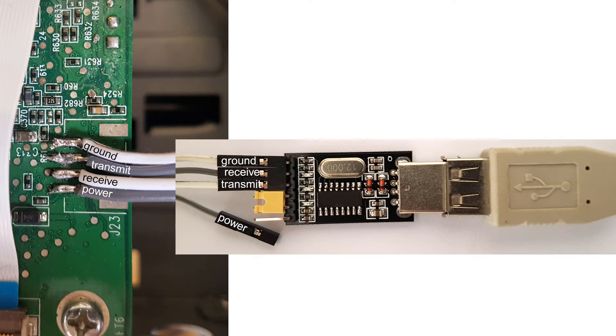The fourth pad is the power line at 3.3 volts, but I don't use it in this case because I use the internal power supply of the USB to serial adapter and therefore connected this power supply with a yellow jumper to the VCC pin of the USB to serial adapter.